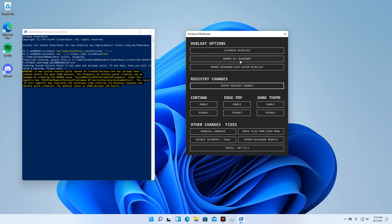Under Debloat Options, you will have two options in removing bloatwares in our system.